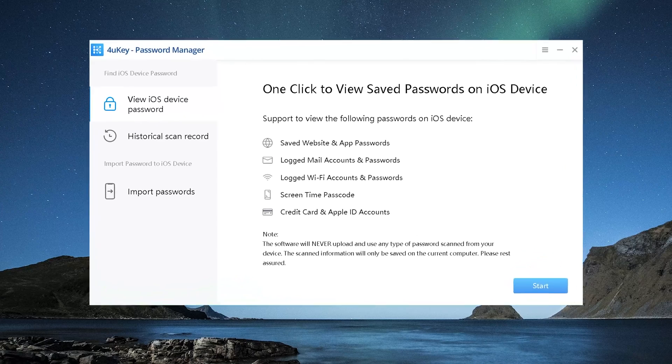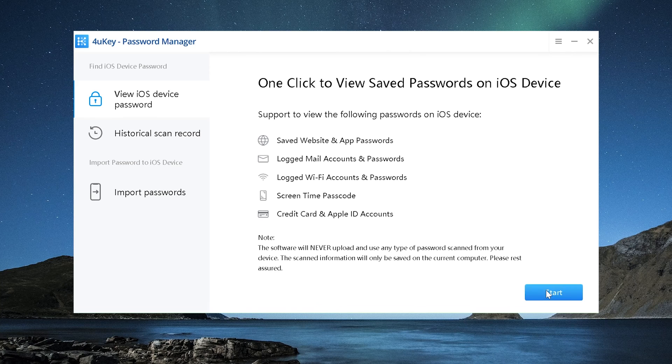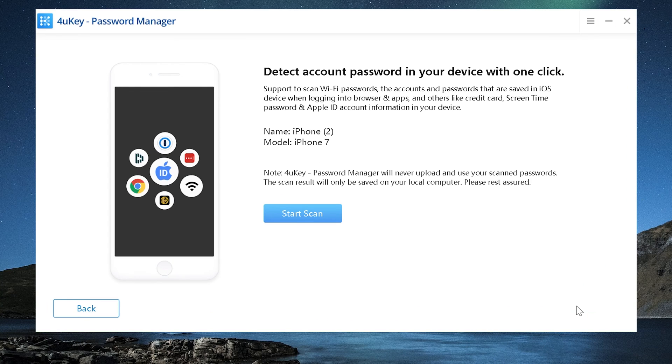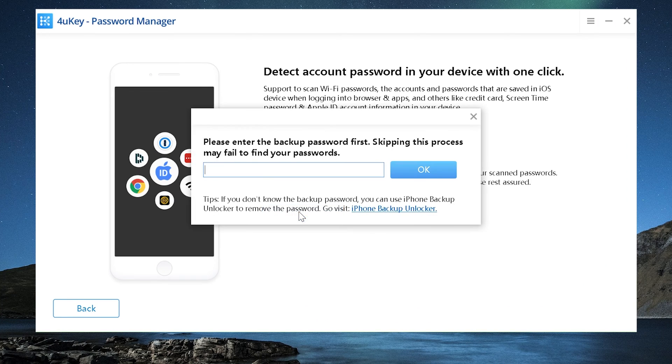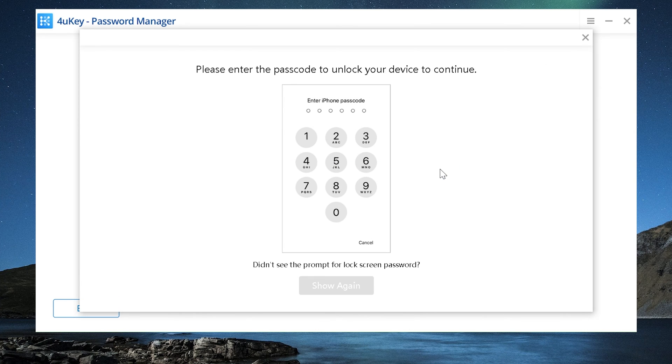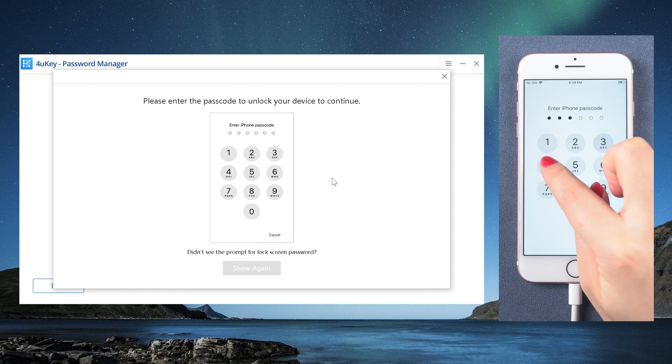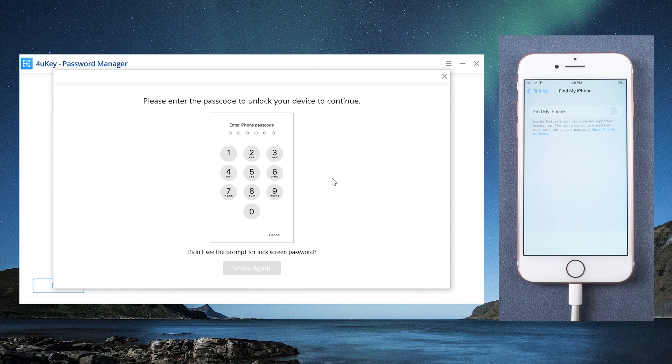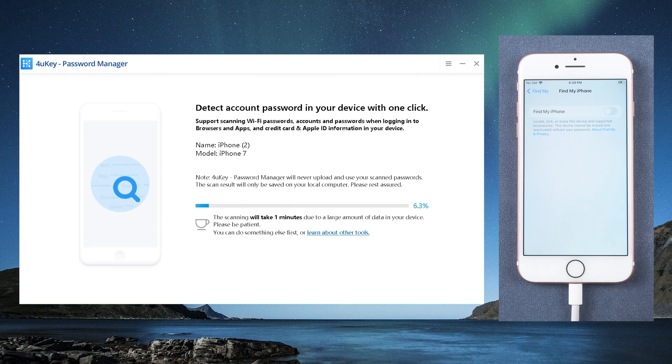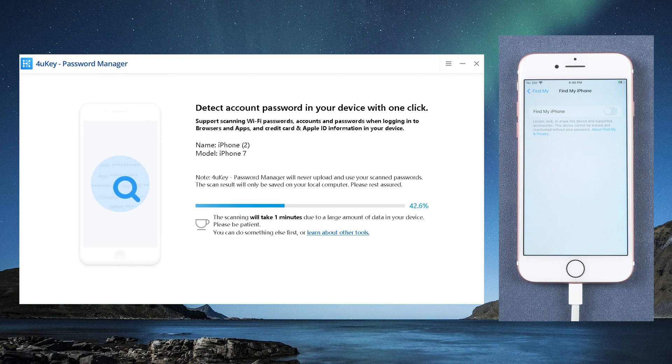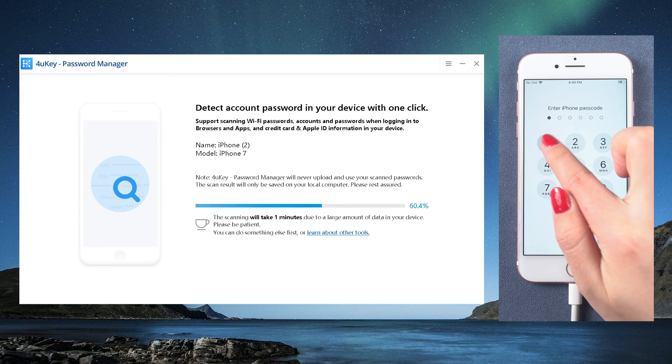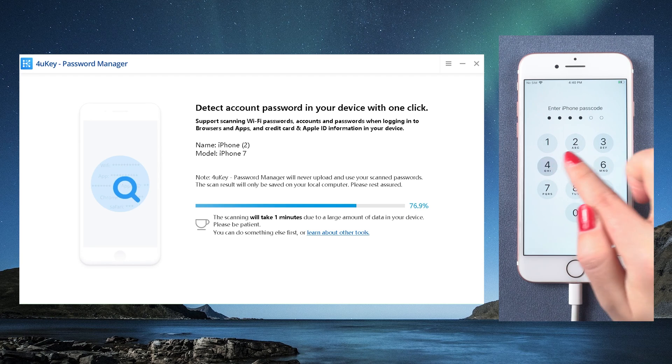Back to this page, click start from the interface. Then click the blue start scan button. Now enter the backup password to continue. All we have to do is enter the screen passcode if prompted. Next, 4uKey password manager will start to detect your passcode. Just wait a little while. It depends on the size of your backup file.